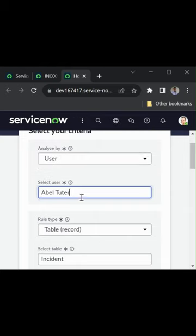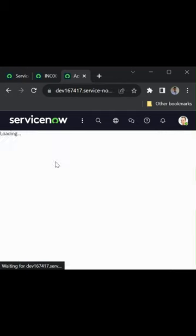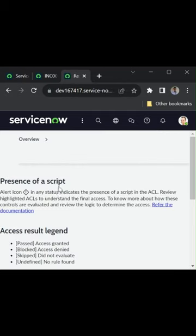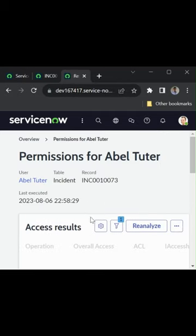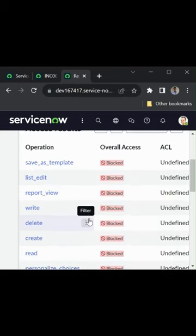And we need to click on the Analyze Permissions button. This will open the list of permissions that the user has. So in this way also we can use the Access Analyzer. Thank you.